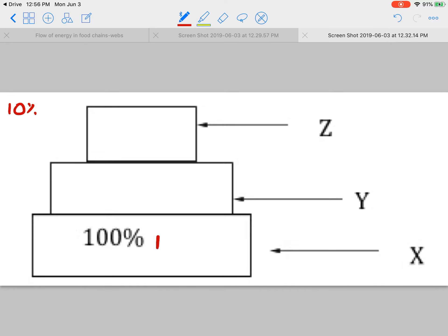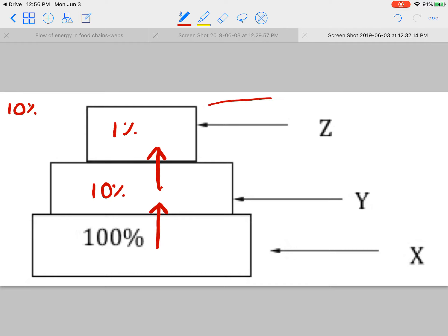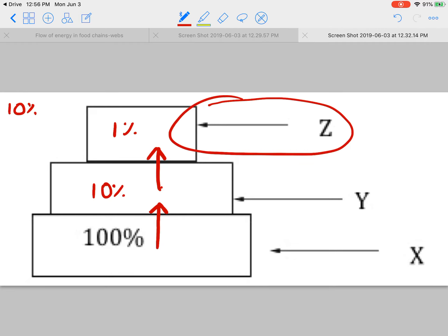If I start out at 100, only 10% of that is going to be passed on to Y, which would make it 10%. And then, only 10% of that 10% is passed on to Z. 10% of 10% is only 1%. So, at level Z, you should have 1%.